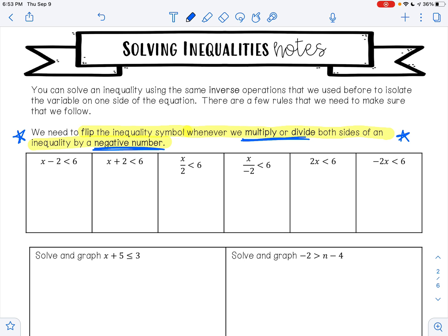When solving these inequalities, imagine the inequality symbol as the equal sign to help you solve. For example, I want to get x by itself. Right now I'm subtracting 2 from x. To undo subtraction, I'll do addition. I'm going to bring down my x. Negative 2 plus 2 is 0. I'm going to bring down my inequality symbol. 6 plus 2 is 8. So here my solution is x is less than 8, meaning any number less than 8 is a solution.